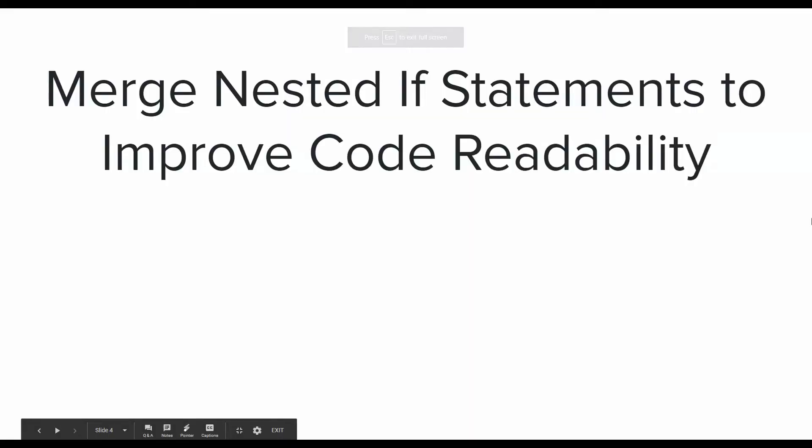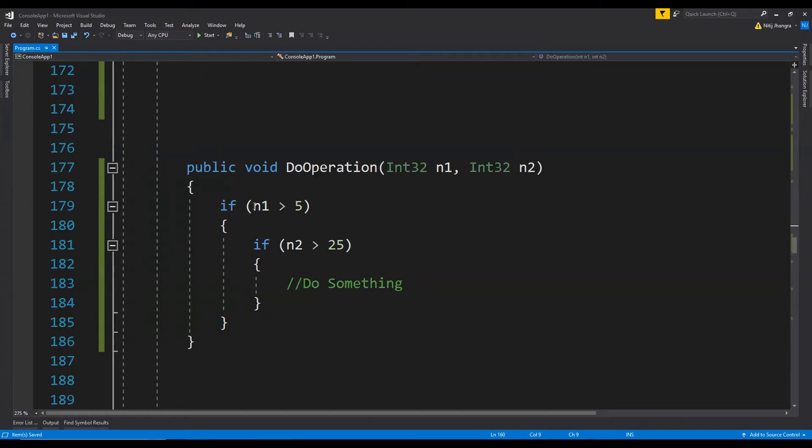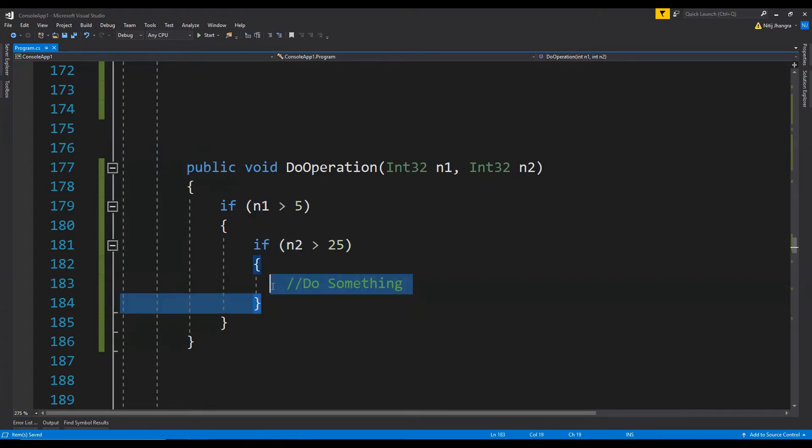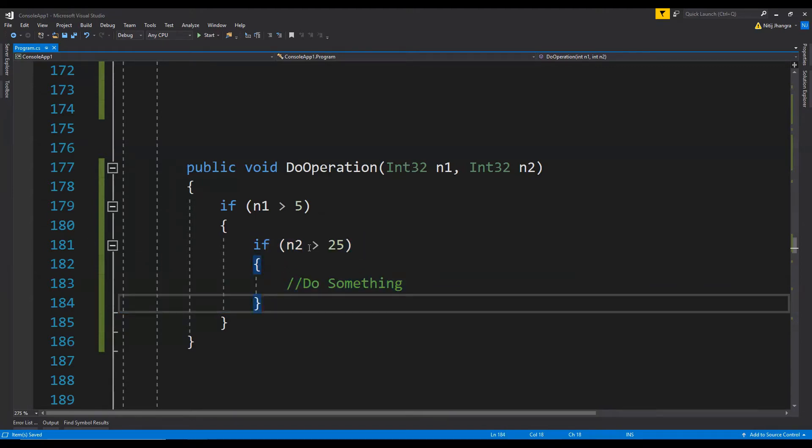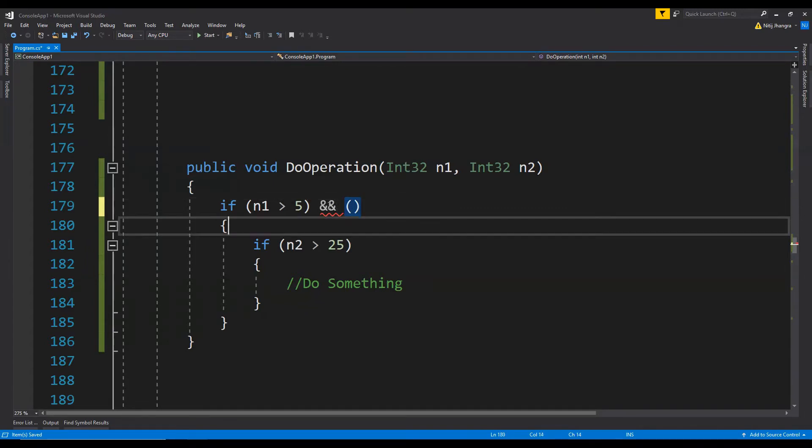The third one for today is: merge nested if statements to improve code readability. Sometimes we don't realize and we write nested if statements. It doesn't make sense to write nested if statements if there's only a single if block in the outer if block. In this code example, there's an outer if condition and an inner if condition. If there's only a single inner if block, we can merge these two together like this, so we can remove the inner if block and merge this entire condition in a single line.